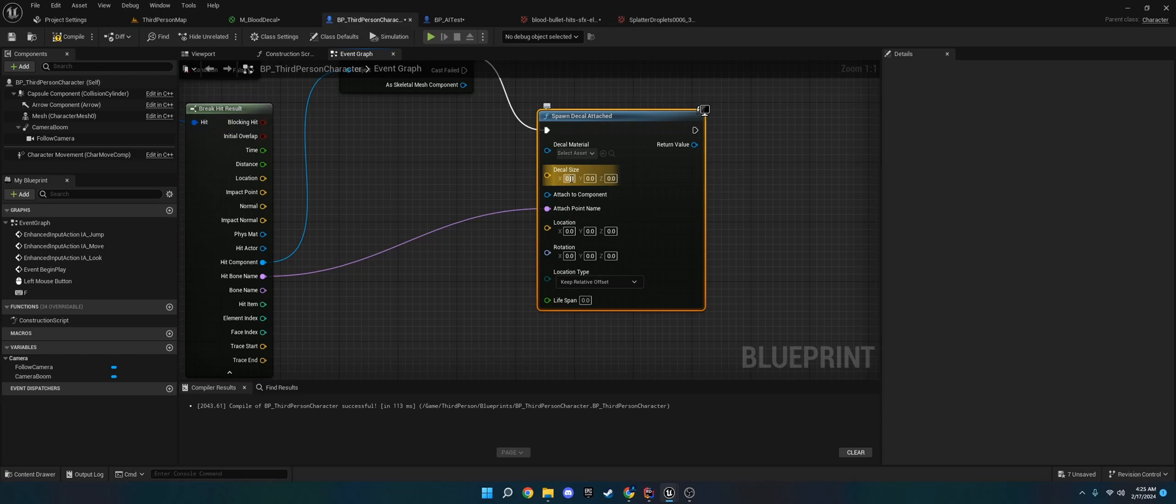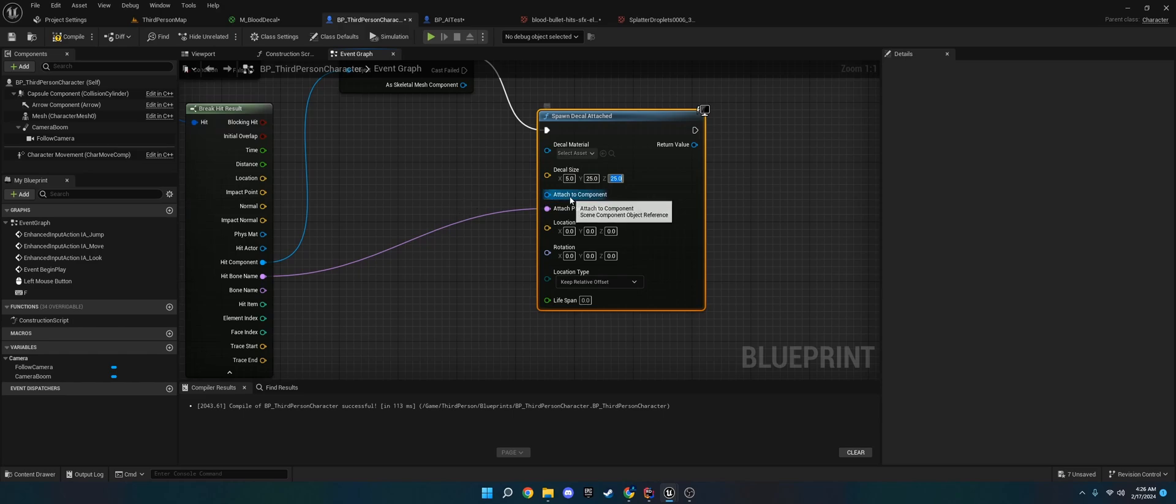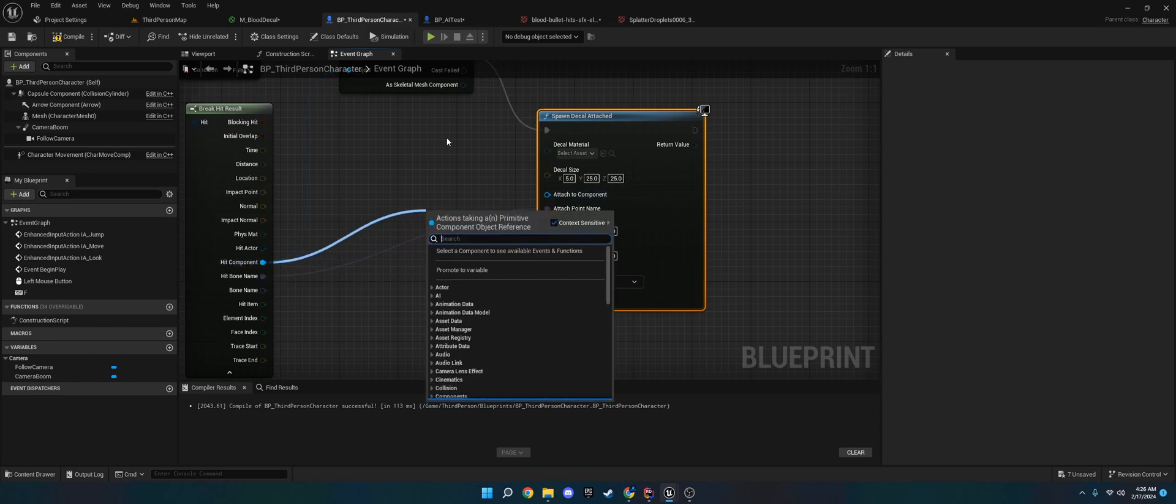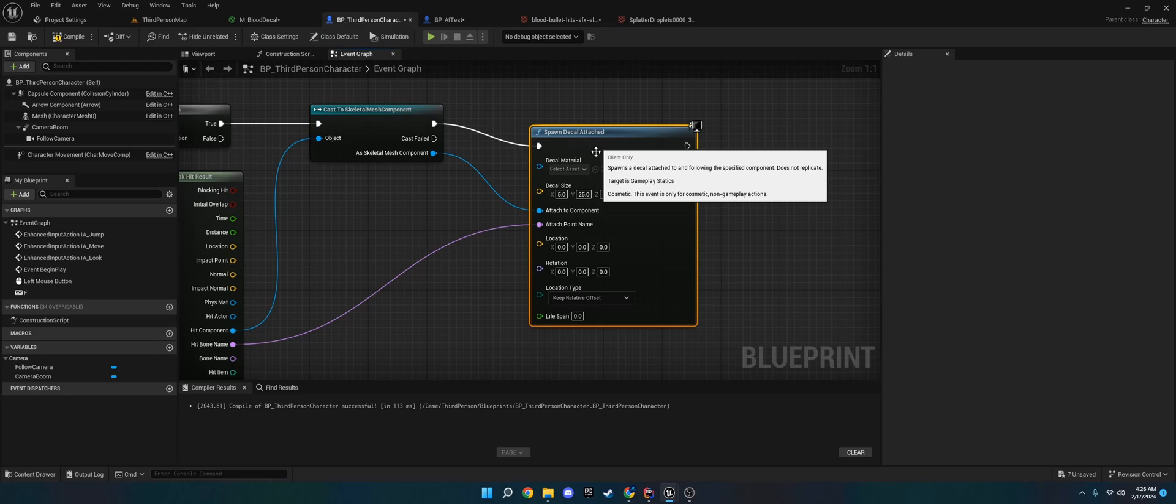And then what we're going to do is I found that like five, at least for the decals I'm using, five, twenty-five, and twenty-five is a good size. X is going to be how thick it is. Y and Z are going to be how tall and wide it is. So just keep that in mind. And then on the attached component, we're going to do the hit component, or actually, I'm sorry. We're going to do the skeletal mesh component from the cast. And that way we only spawn this on skeletal meshes.